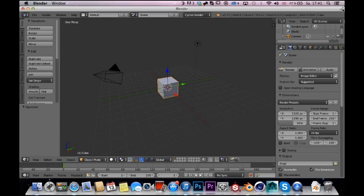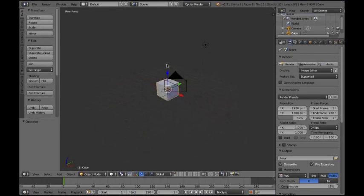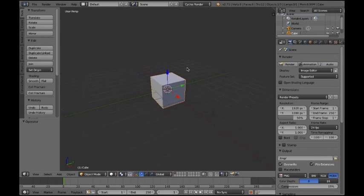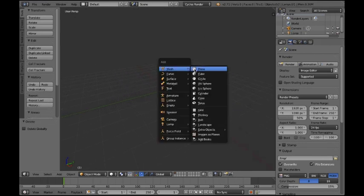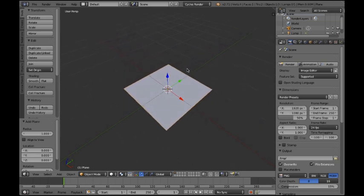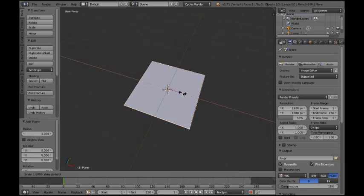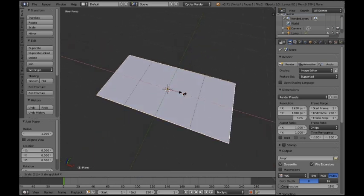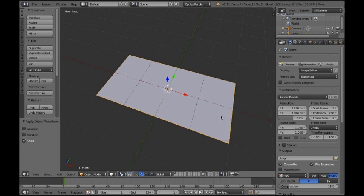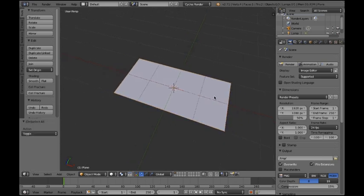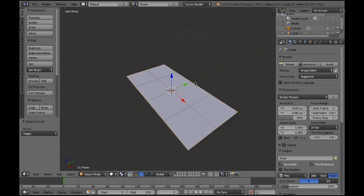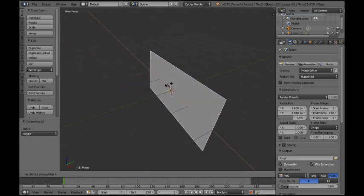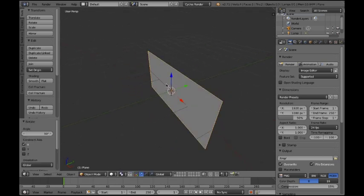First off I'm gonna delete the default cube and I'm just gonna scale the plane up a bit on the x-axis and apply this, and the thing I'm gonna do now is rotate it so the paint can drip down later.